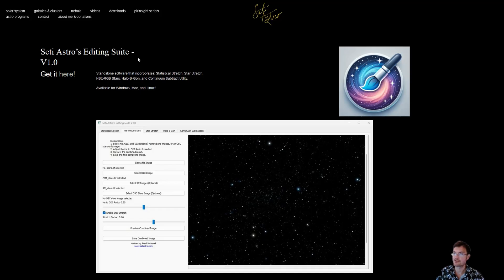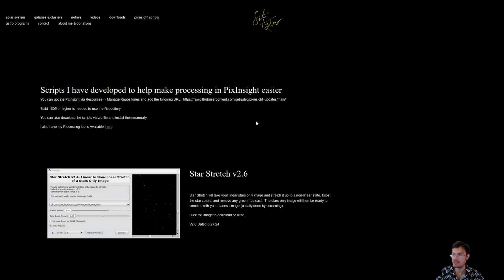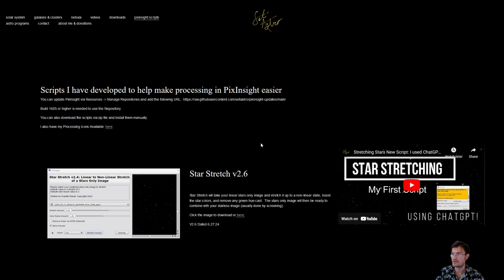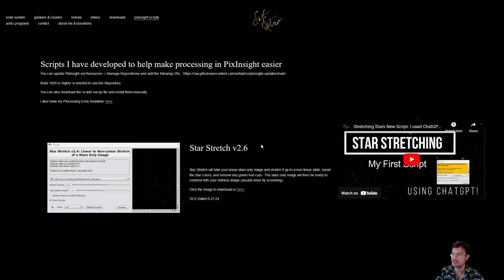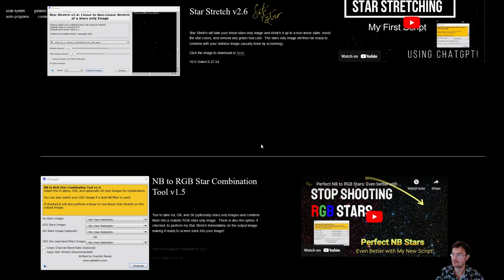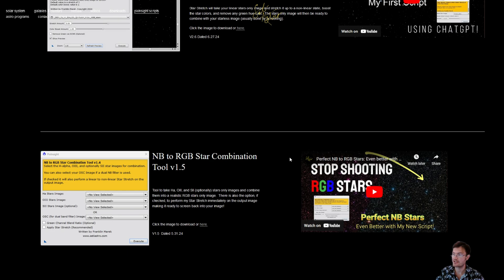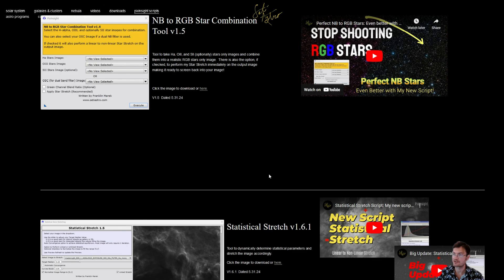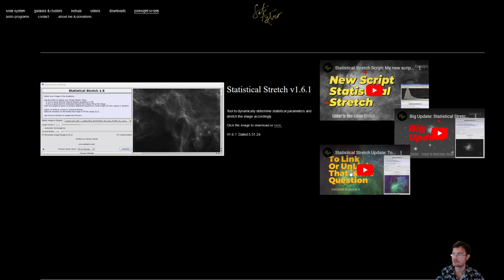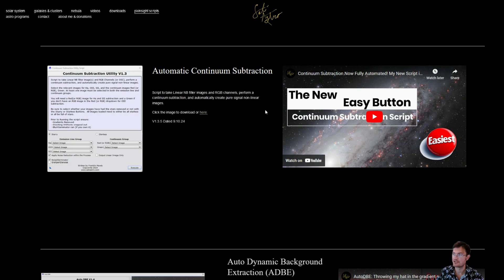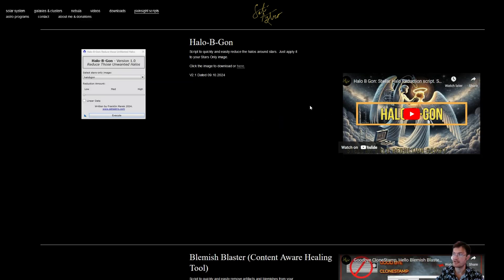I would also encourage everybody to hop over to my PixInsight scripts page because a lot of what I've incorporated in City Astro's Editing Suite I have standalone videos for: Star Stretch, Narrowband RGB Stars, multiple ones for Statistical Stretch, Continuum Subtraction, and Halo Be Gone.